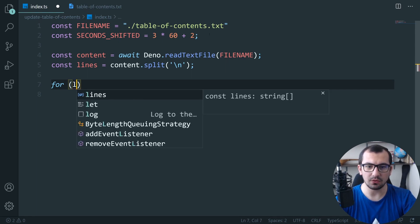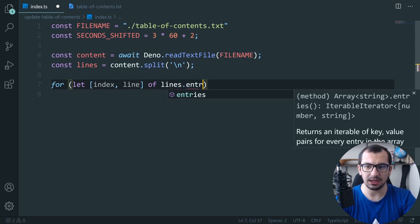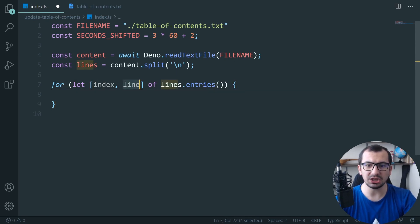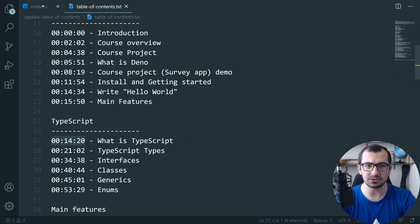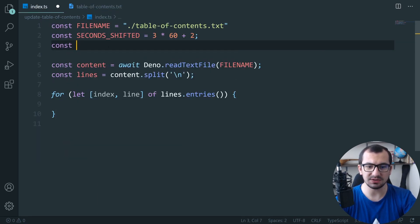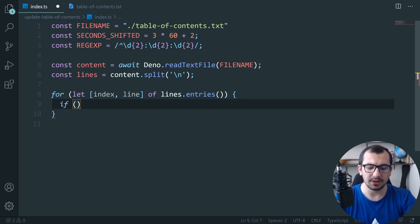Then I iterate over the lines: `for (let [index, line] of lines.entries())` — this gives me each individual line along with its index. Then I define the regex to detect the timestamp pattern: the string starts with `\d` two times, then colon, `\d` two times, colon, `\d` two times.